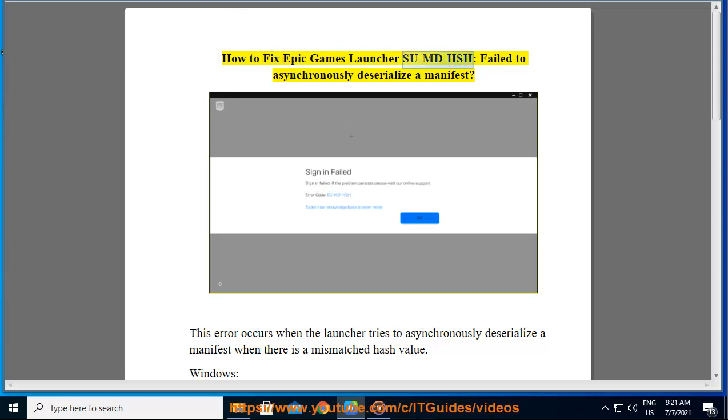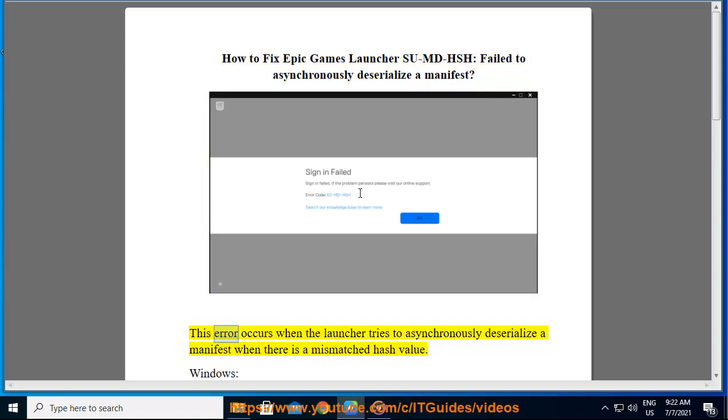How to fix Epic Games Launcher MD5 hash failed to asynchronously deserialize a manifest. This error occurs when the launcher tries to asynchronously deserialize a manifest when there is a mismatched hash value.